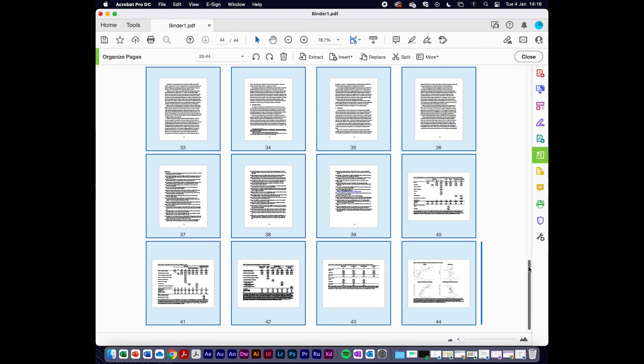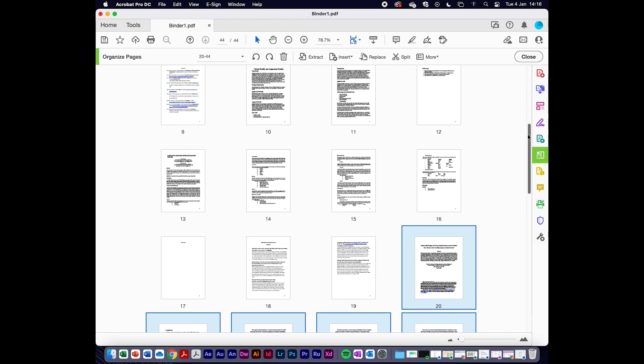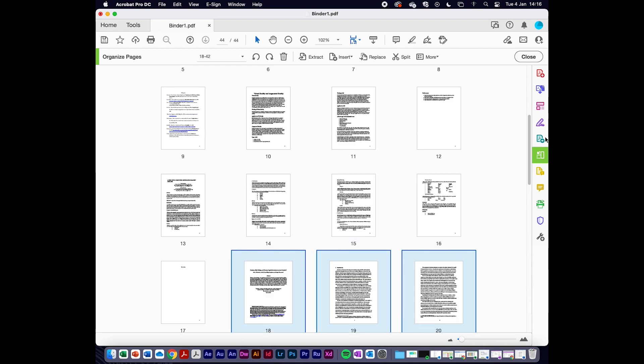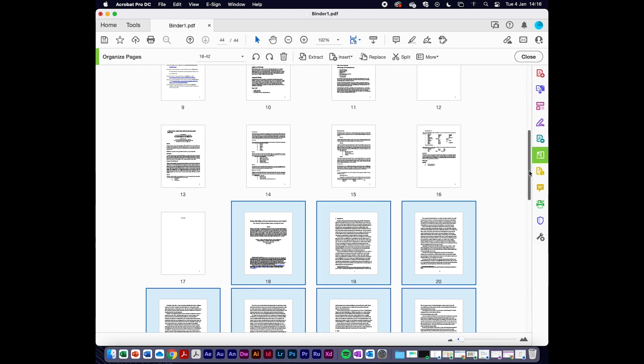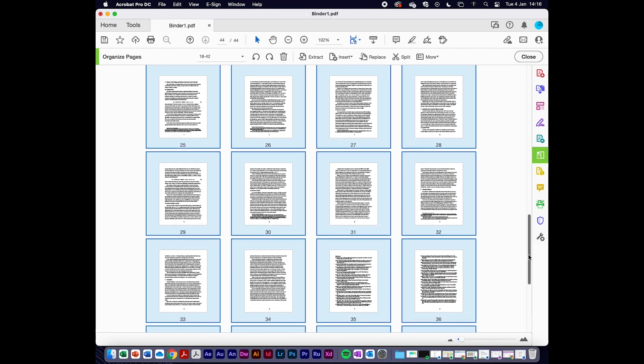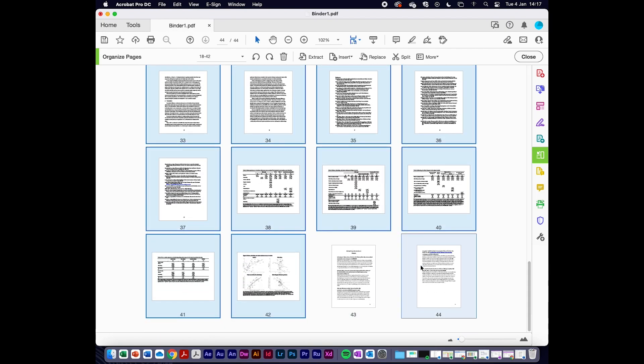I'm just going to highlight them all. Then I'm going to drag them to the appropriate page or location within the research portfolio. Now that document which previously was at the end is now in the middle, and the third section, gathering primary and secondary research, is in the correct place again.